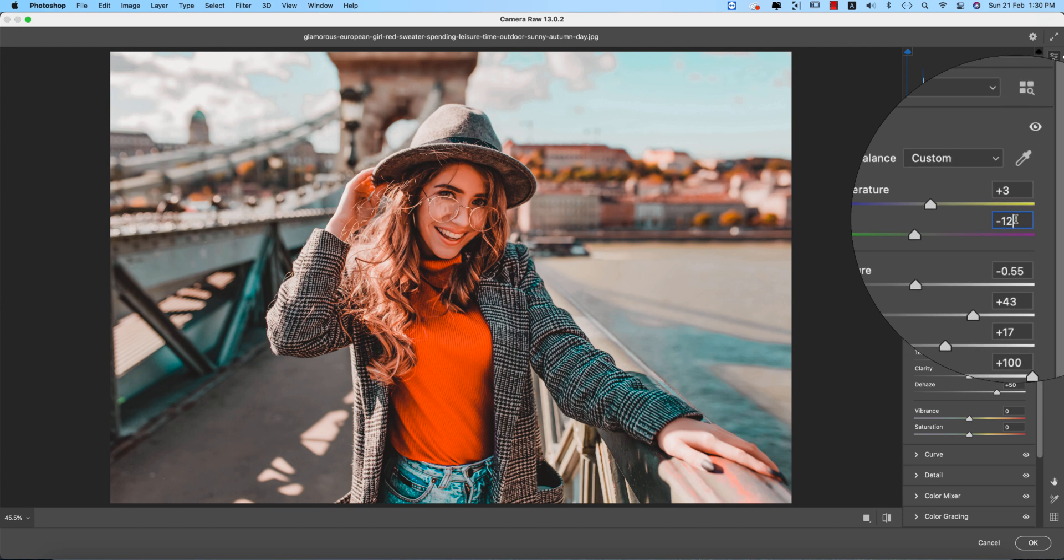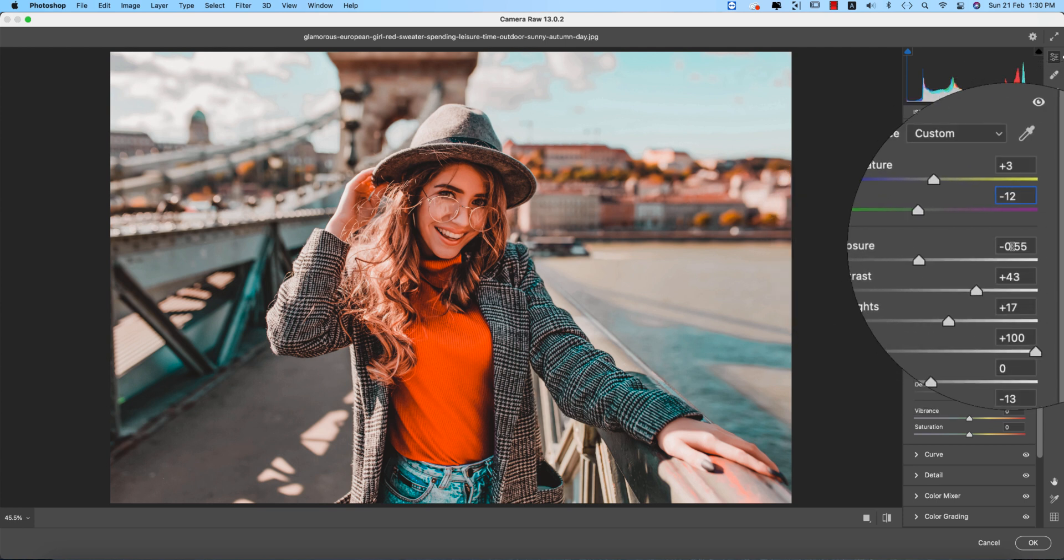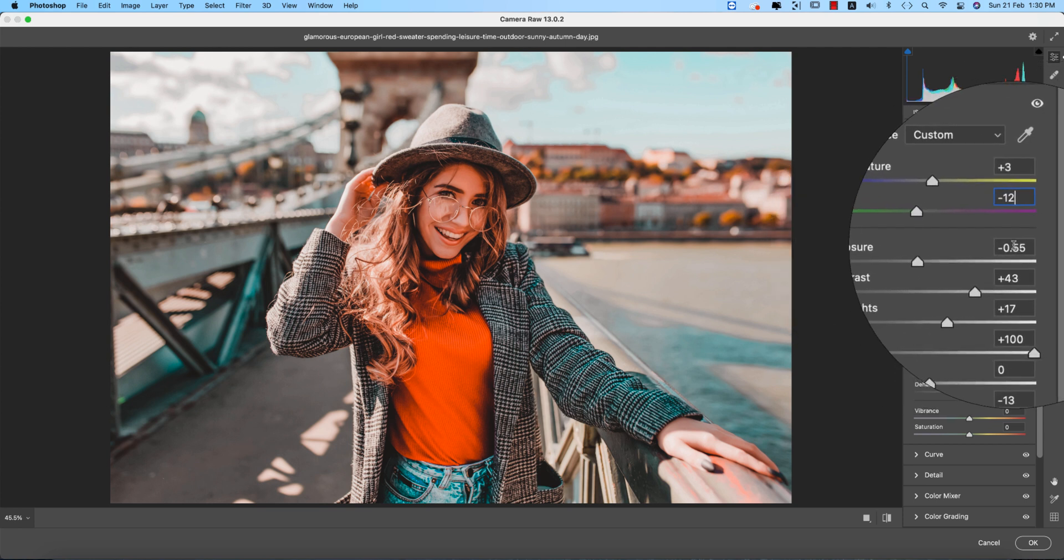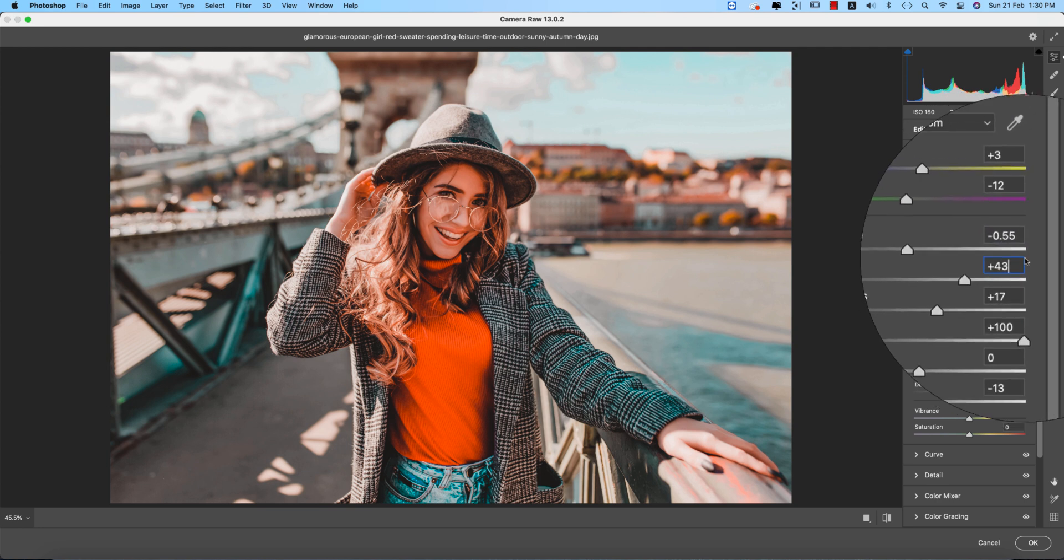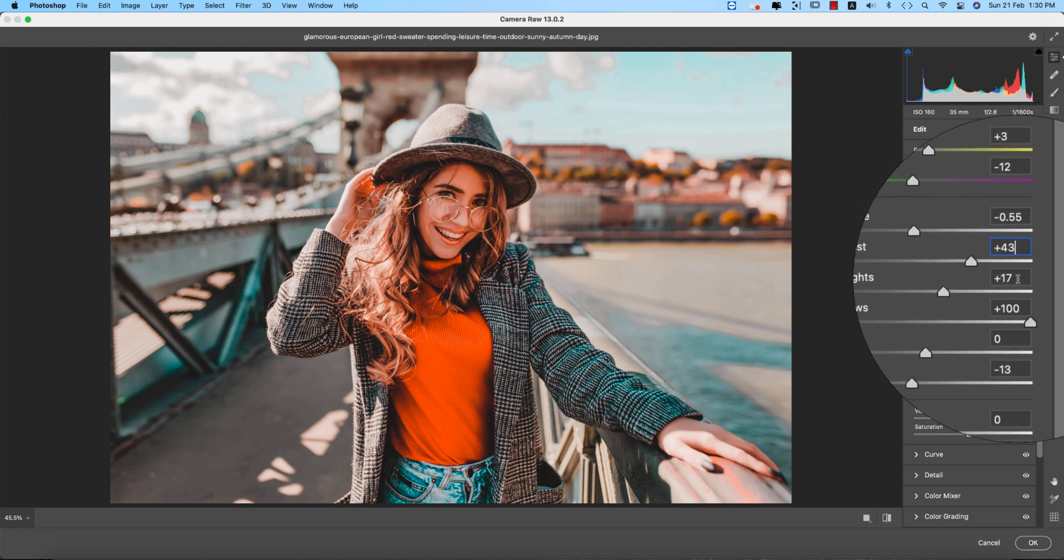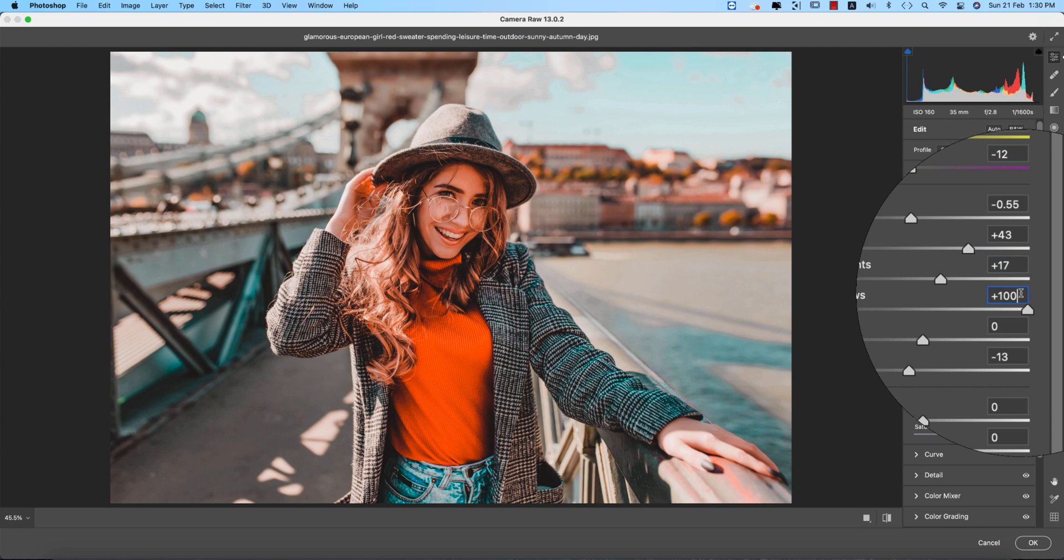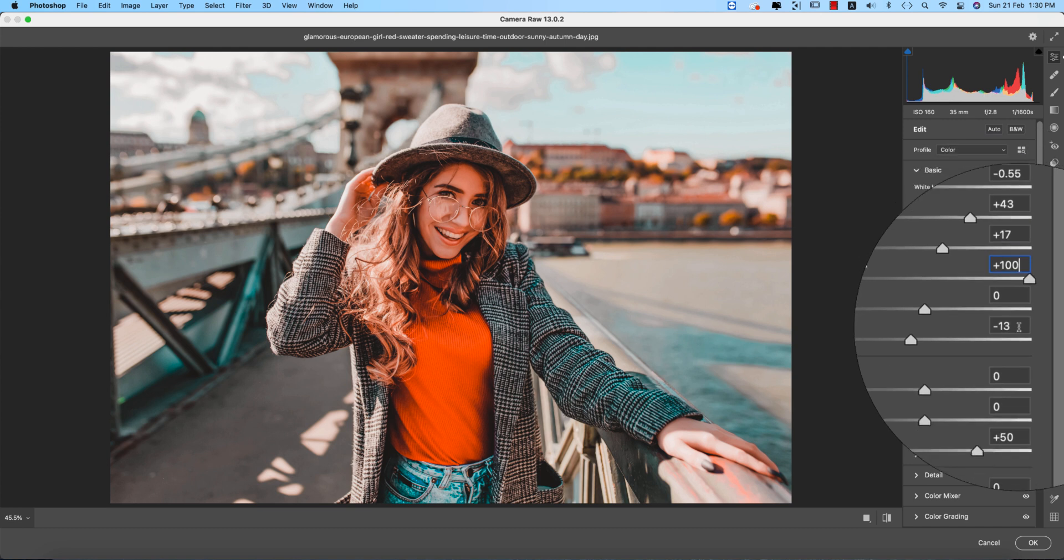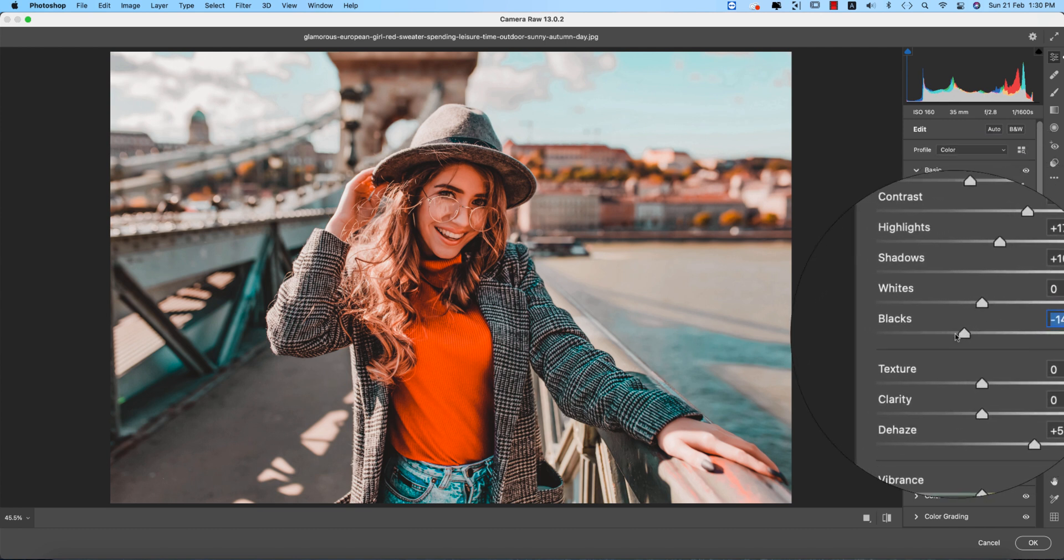I minus 12, a little bit greenish type. Exposure minus 0.55 and contrast I make it 43. Highlight plus 17 and shadow plus 100, and the blacks that is minus 13. If you need, you can make it like that.